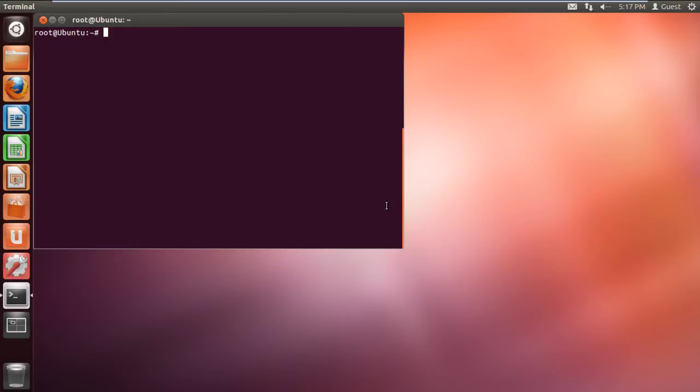In this tutorial we will show you how to use the delete command in Linux. In Linux based operating systems, the rmdir command is used to remove the directory. One important aspect of this command is that it will only remove the directory if it is empty. Let's look at an example.